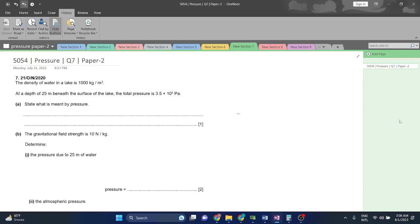The density of water in a lake is 1,000 kg per cubic meter. At a depth of 25 meters beneath the surface of the lake, the total pressure is 3.5 times 10 to the power of 5 Pascals. That means 250,000 Pascals was the pressure caused by the water and 100,000 Pascals was the atmospheric pressure. State what is meant by pressure. Pressure is equal to force divided by unit area.